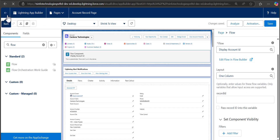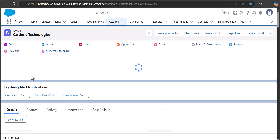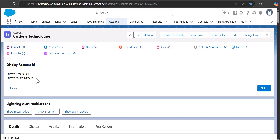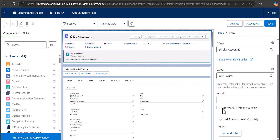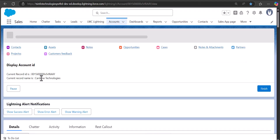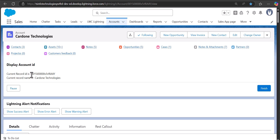Without that checkbox activated, going back to the record page shows no record ID or account name values. After opening the Lightning App Builder again and checking 'Pass Record ID into this variable', the recordId variable appears. Click Save and go back to the record page — you will now see the record ID and the account name displayed. You can verify it matches the ID in the URL.